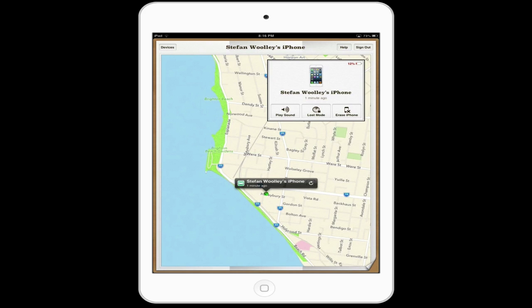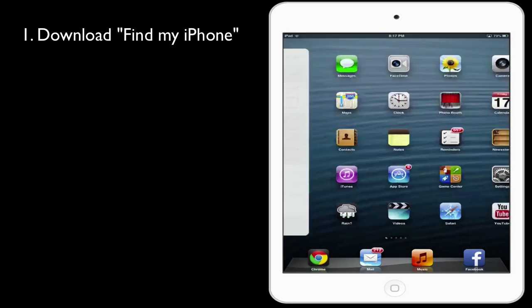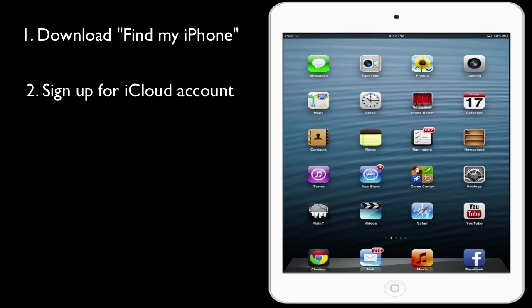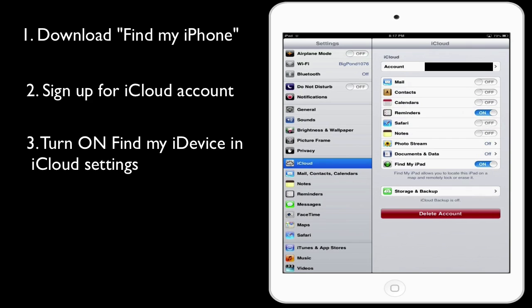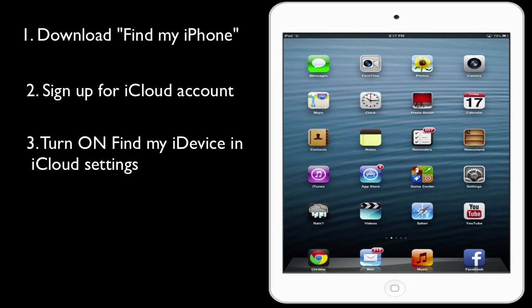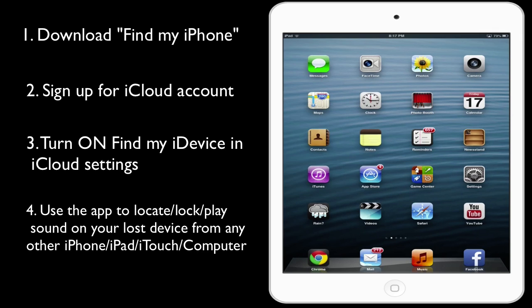So to recap: download the Find My iPhone app from the App Store, then get a free iCloud account on your device. Register each device you want to locate by going into Settings > iCloud and turning on Find My iPad or Find My iPhone. Once that's done, you can use the application to sign in on any device with your iCloud account to locate any device that's online on a map, and use those three options. Remember you need iOS 5 or higher and an iCloud account.